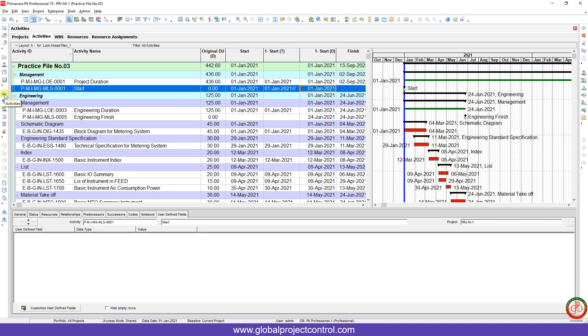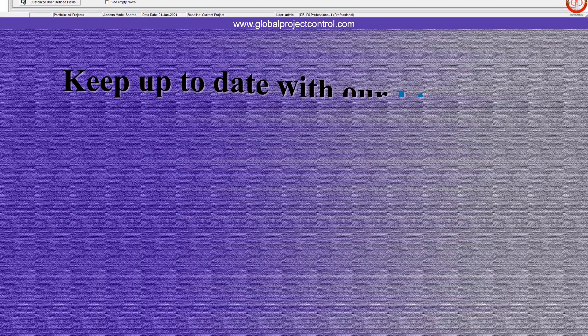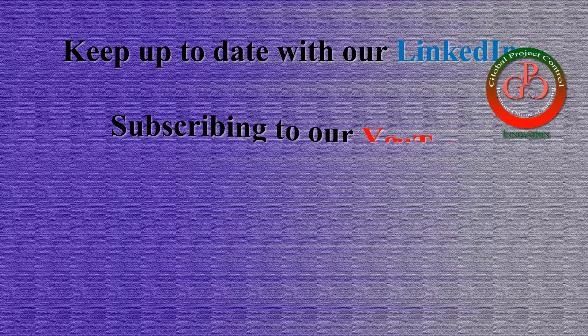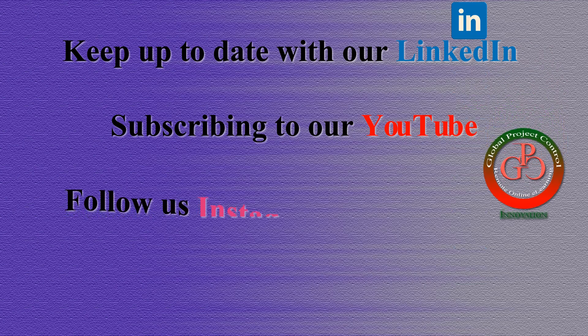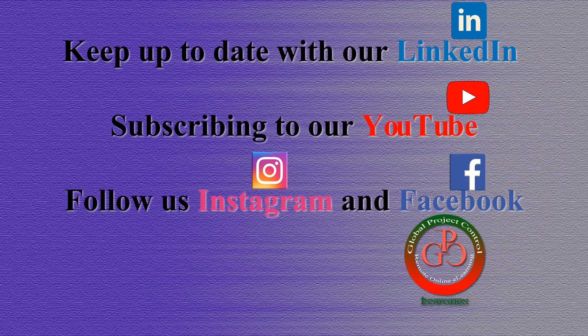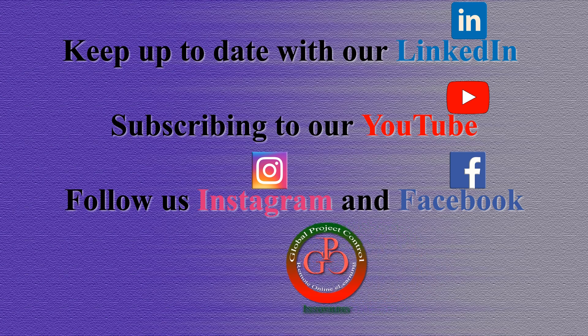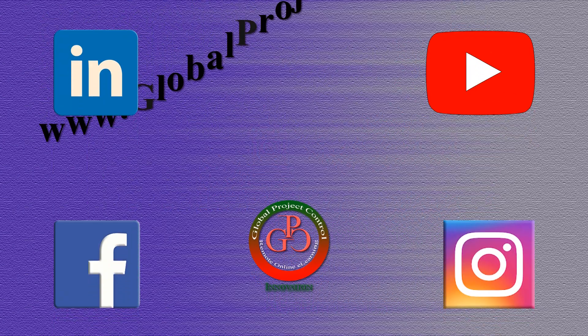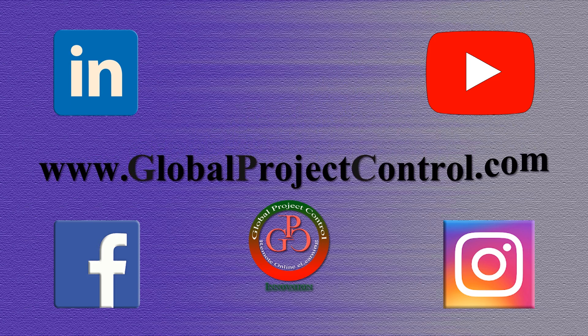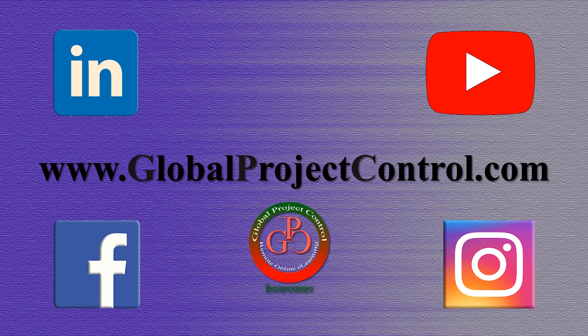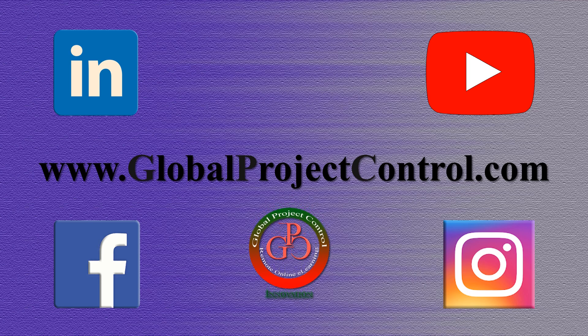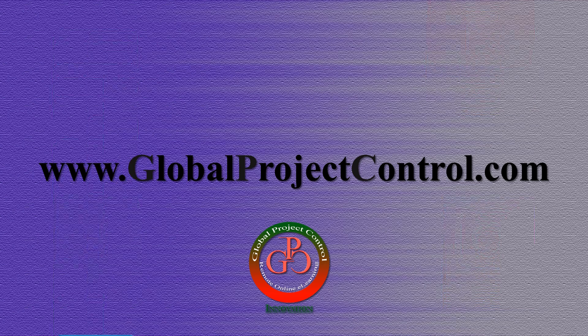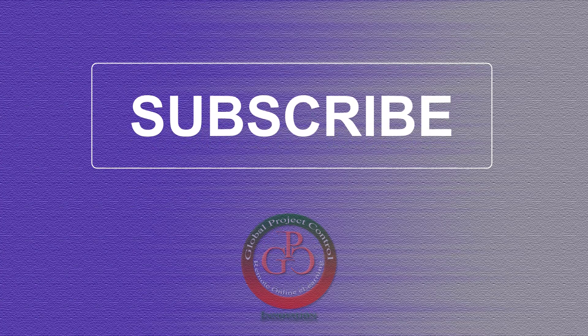I hope this lesson was useful for you. Thank you for watching Global Project Control. Please keep up to date on LinkedIn, YouTube, Instagram, or Facebook for more lessons. You can also visit our website www.globalprojectcontrol.com to find all of our lessons and courses at once. Thank you for subscribing to the GPC YouTube channel.